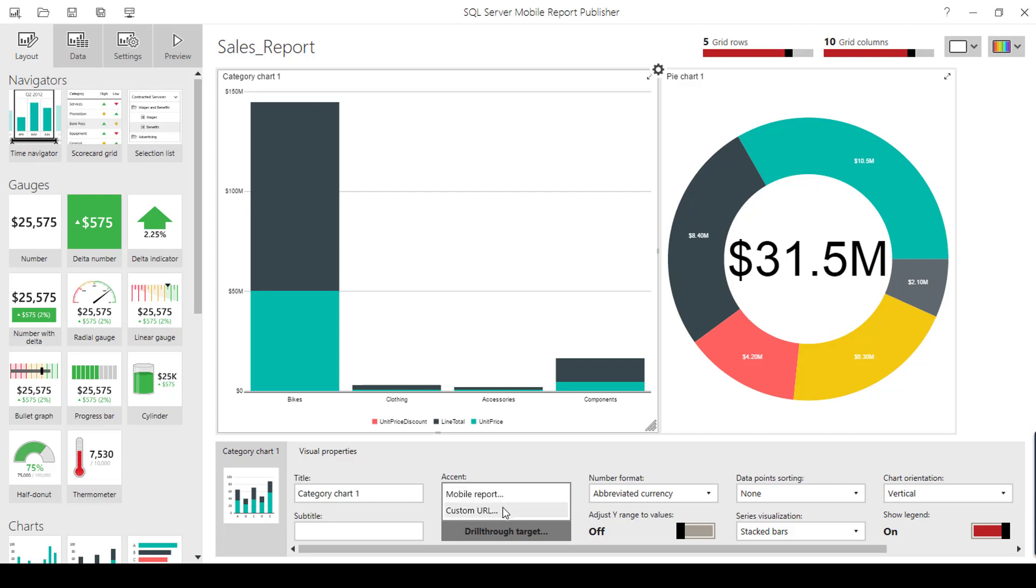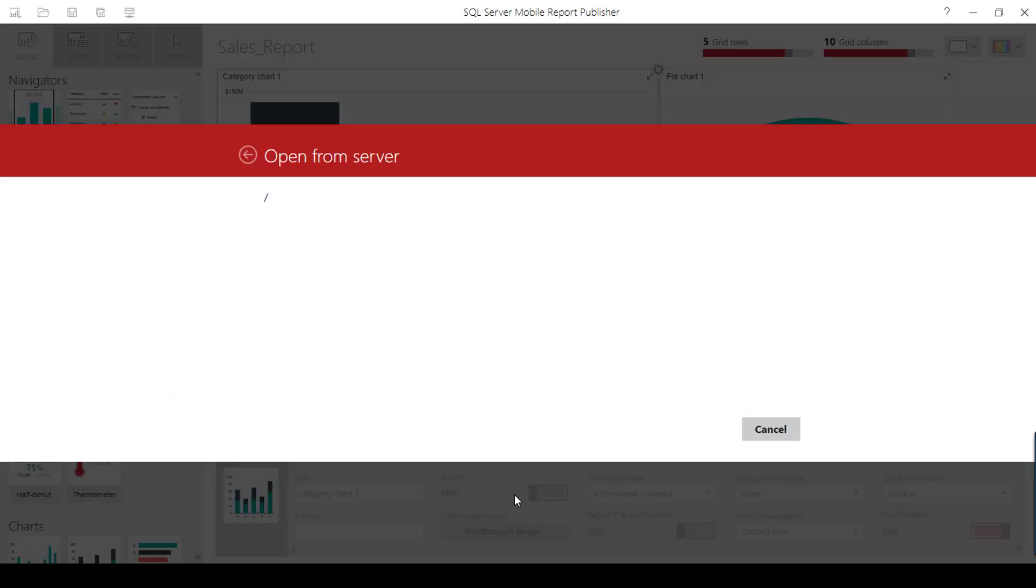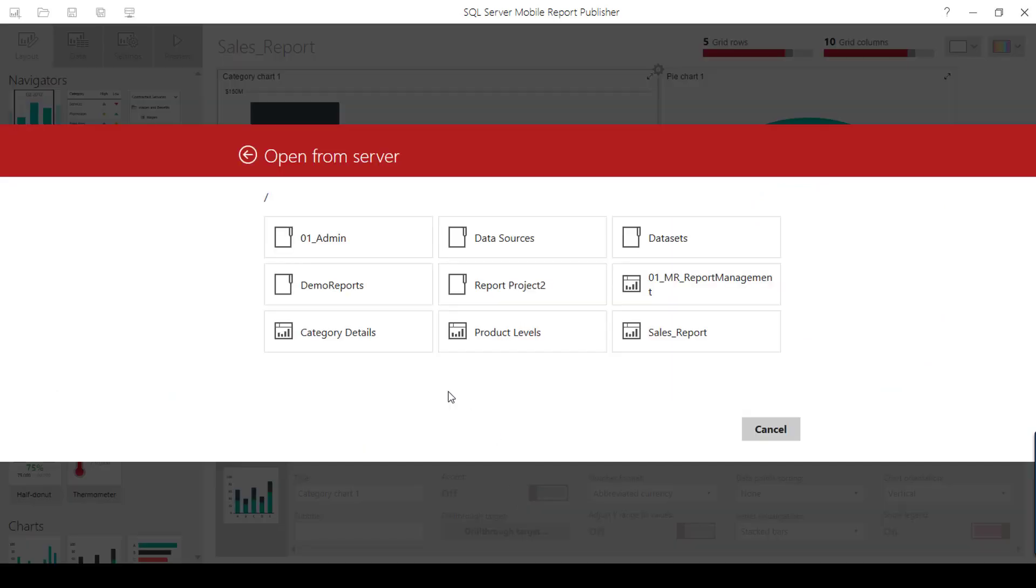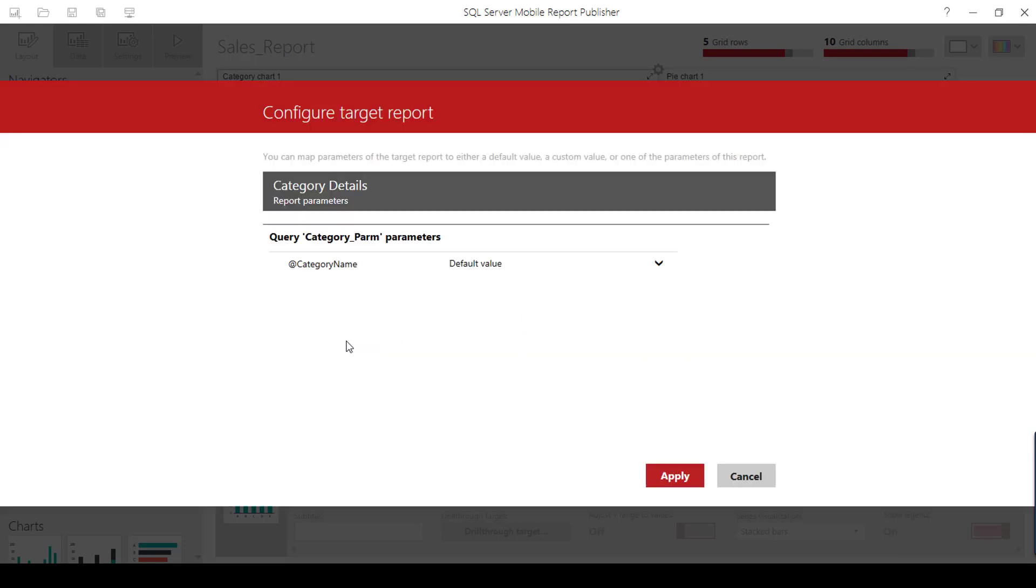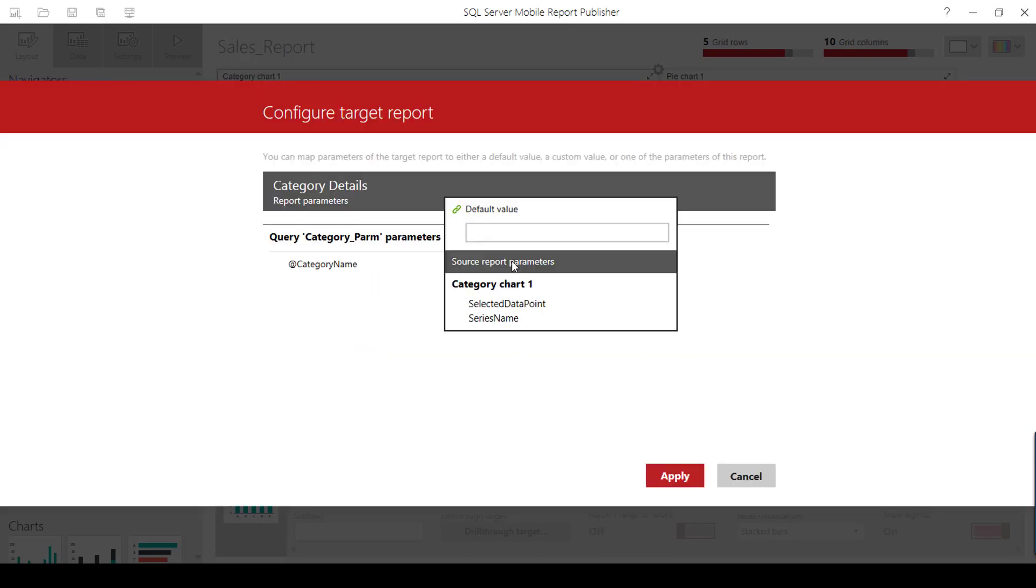I'm going to configure from this specific mobile report. I can also configure mobile report to paginated report, which I'll explain in my next video. Let's go with mobile report to mobile report drill-through option. Click mobile report and choose the mobile report which has the parameter enabled. Here is the parameter.